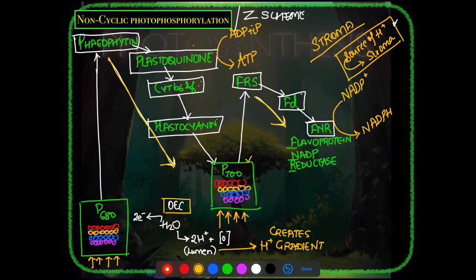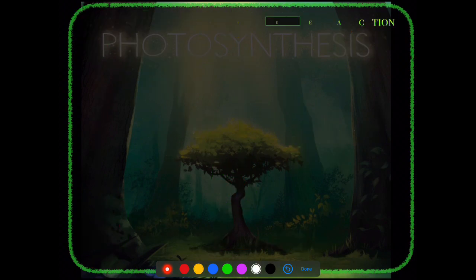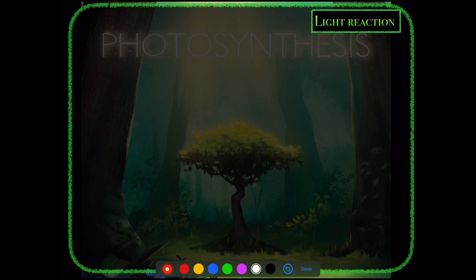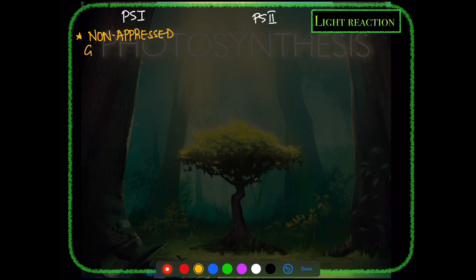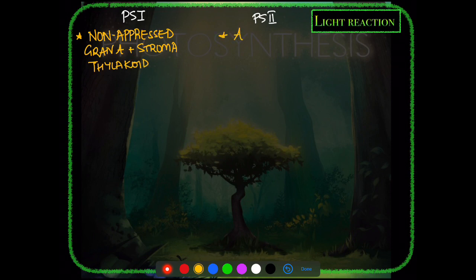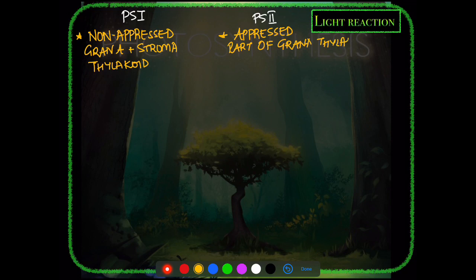Now distinguishing features between PS1 and PS2: PS1 is present in the non-appressed region of grana thylakoids as well as stroma thylakoids. PS2 is exclusively in the appressed part of grana thylakoids. Stroma lamella shows only PS1.